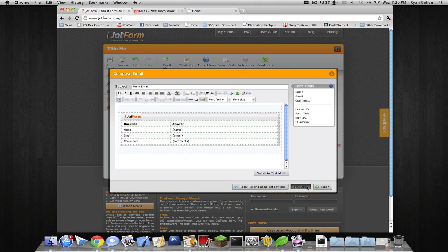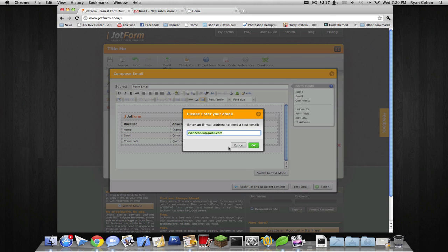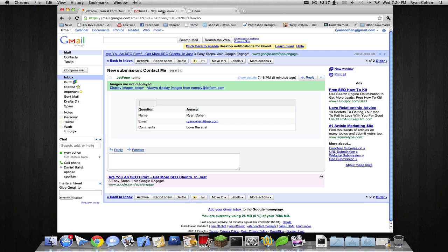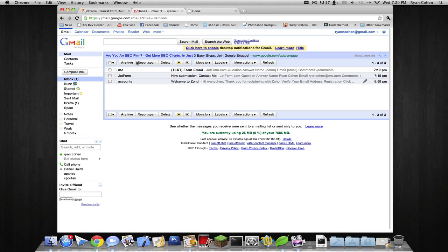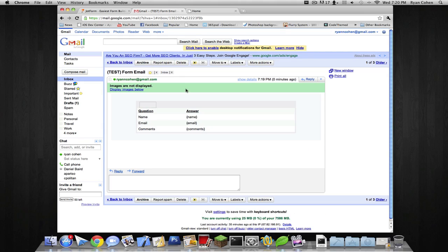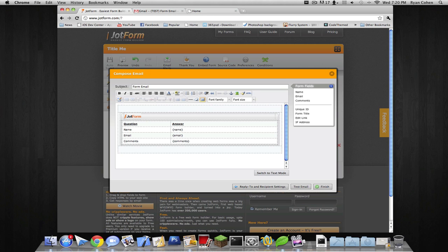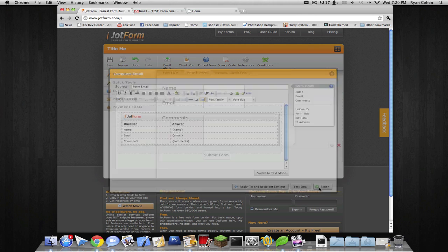So we're gonna do test email. I'll just use my email. I sent myself an email. So this is a test email. So it would look like if somebody filled it out. I'm gonna click finish.